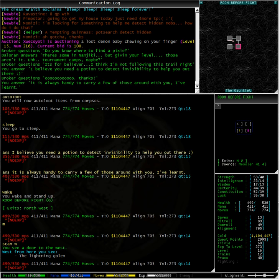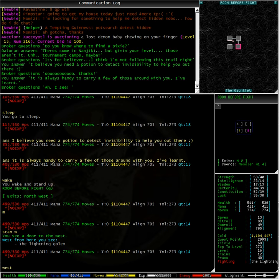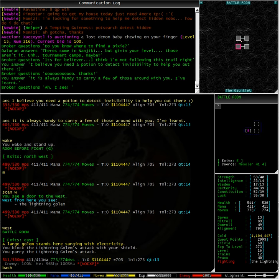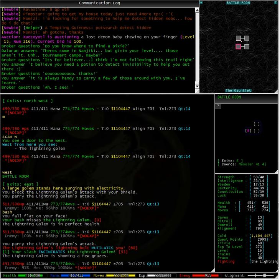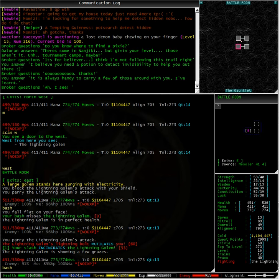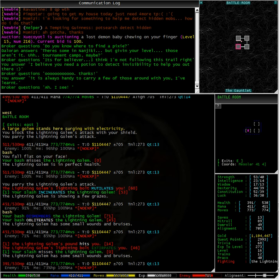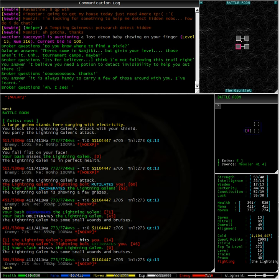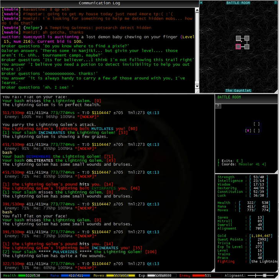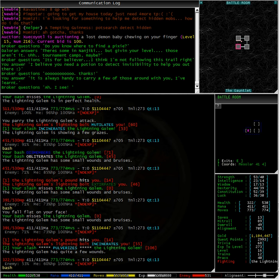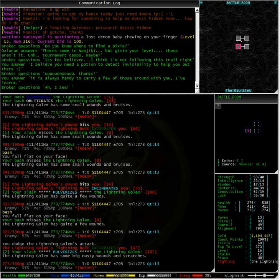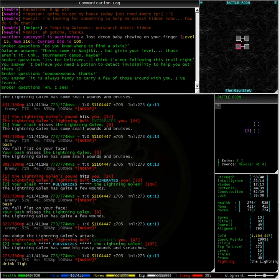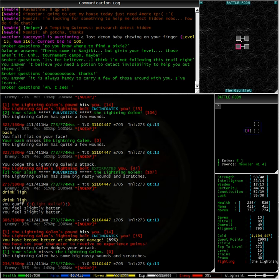Typing map, we can see that the door to the west is still open. Scanning to the west, we can see the lightning golem is still there. All right, let's go in and try that again. Oh, he is very strong.